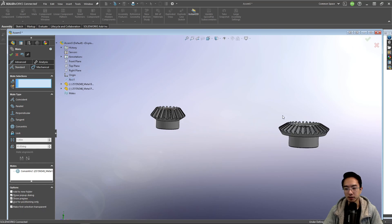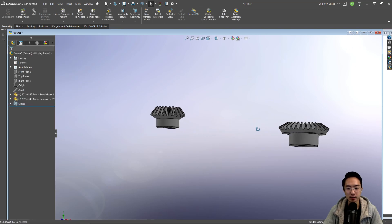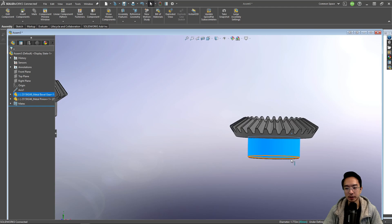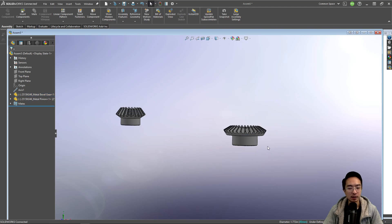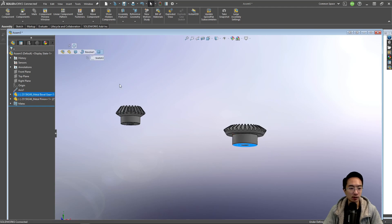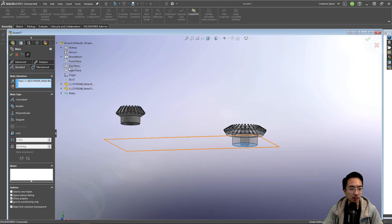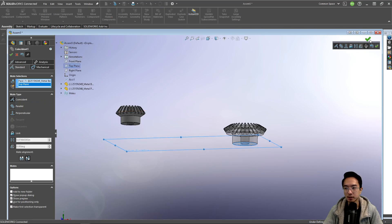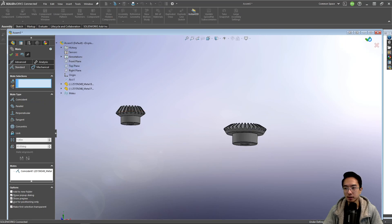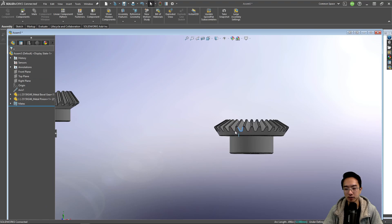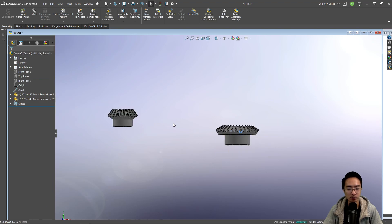Okay, so that will be aligned, and then we want this to be on the top plane. Okay, so this is our gear. Right now it's free to rotate.